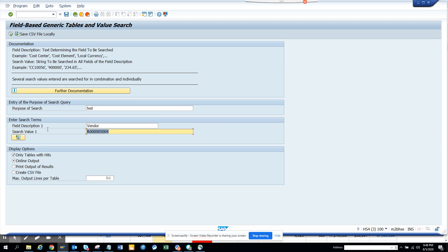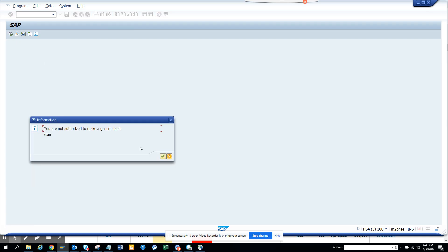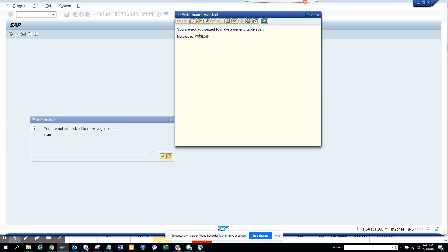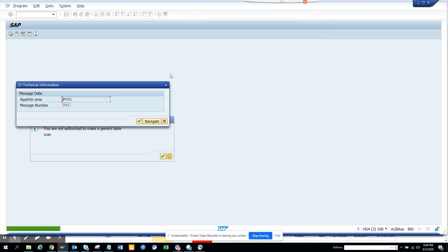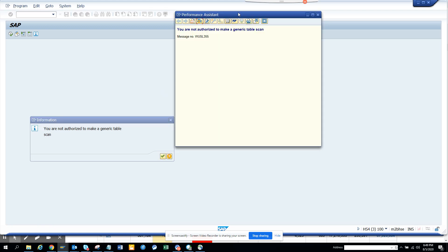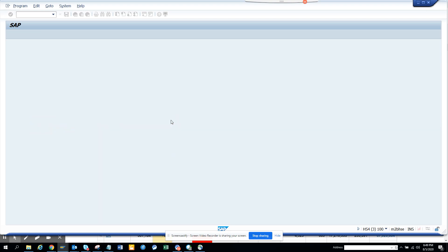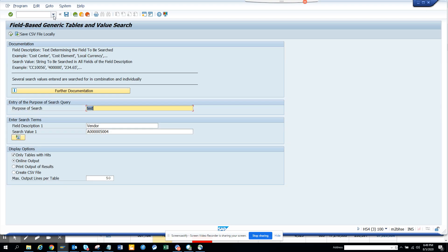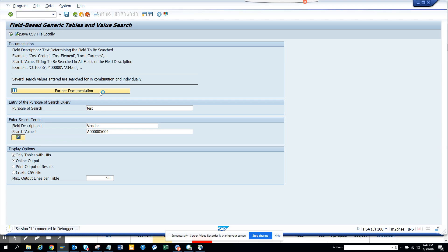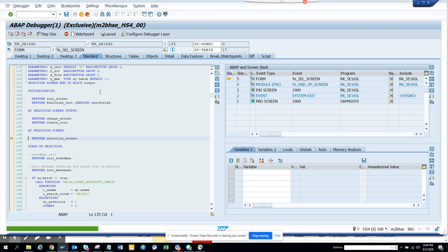And I'll just execute. Okay, I don't have authorization here. So now what I'm going to do is I'll make sure I'll try to trick the system and do a debug with change.